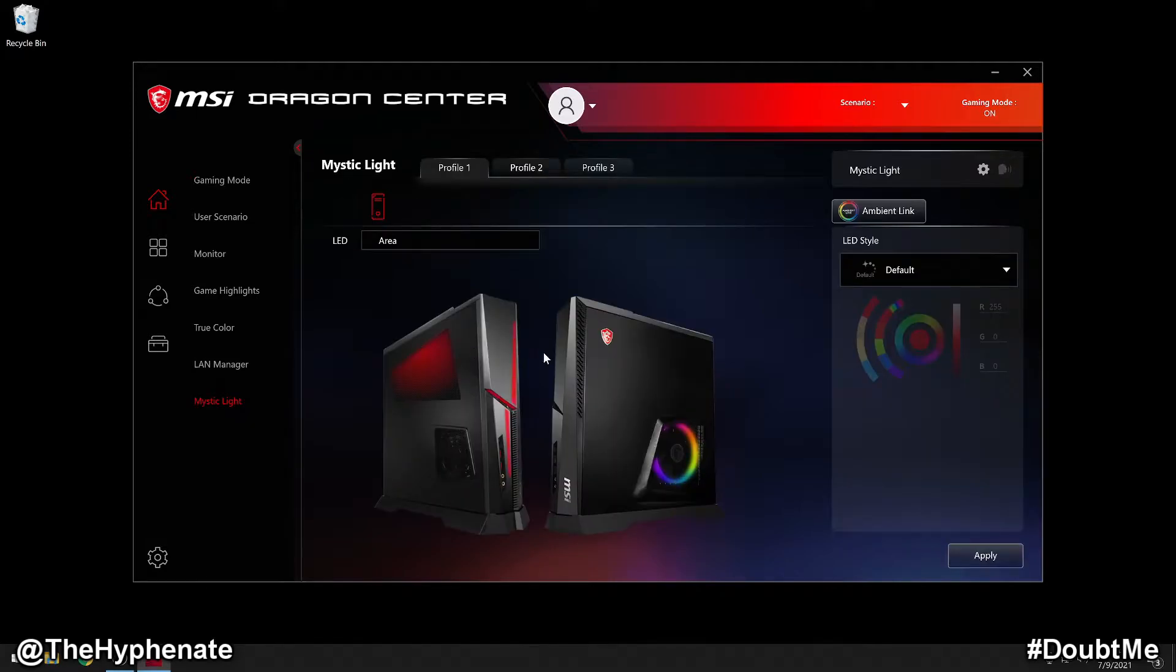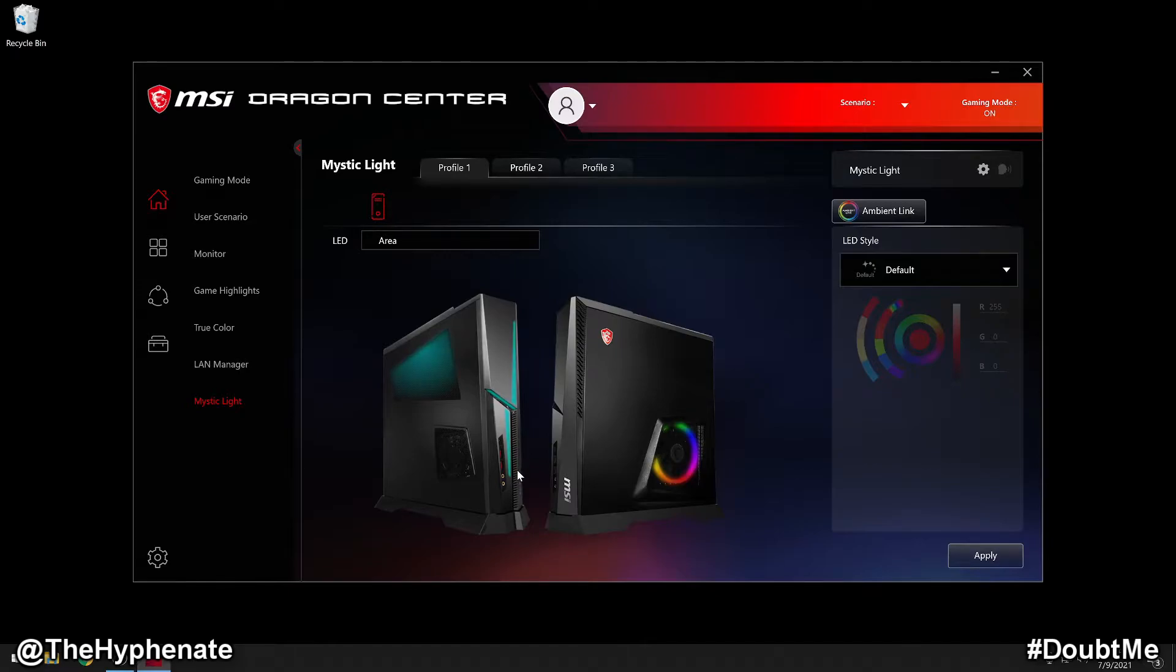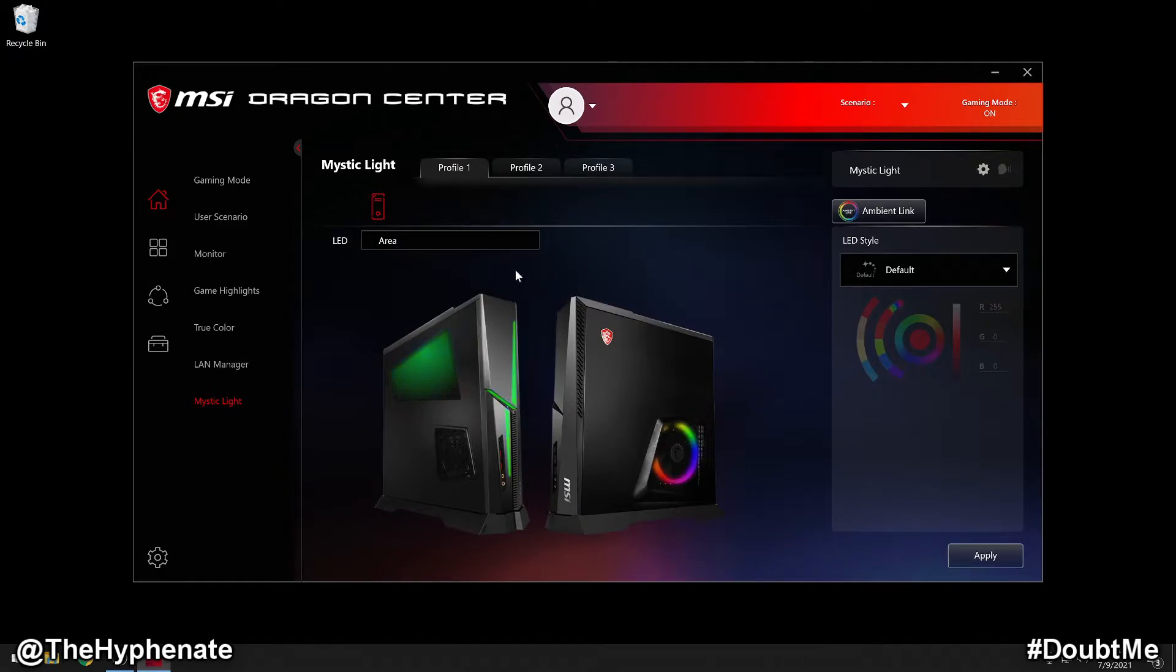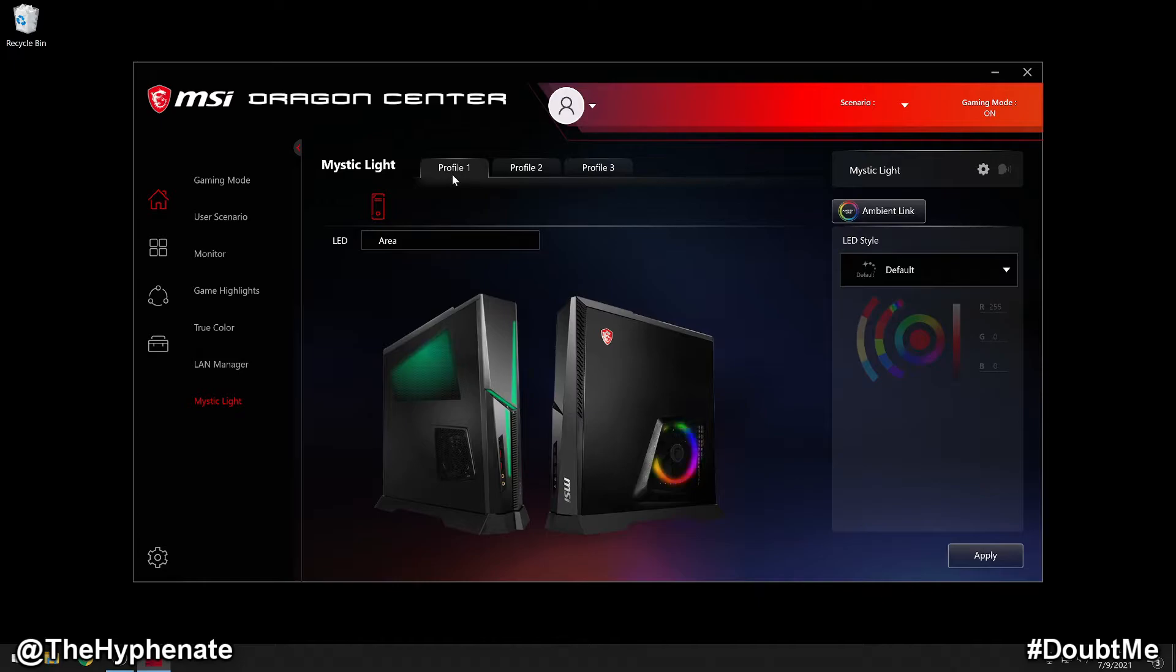And then here you can actually see the RGB lights that you have on your Trident and it actually does move in real time. So all the colors that you're actually seeing right now, like these that are changing, these are actually live, what I'm actually seeing here in my studio. Now under here, you can actually have three different profiles that you can switch between whenever you want. So whatever colors you set, you'll be able to switch between the profiles to give it the mood that you want. Right now we're going to stick with profile one.